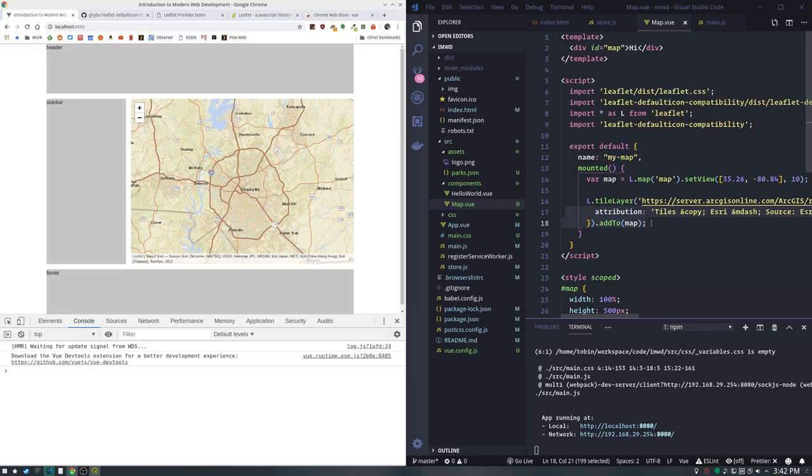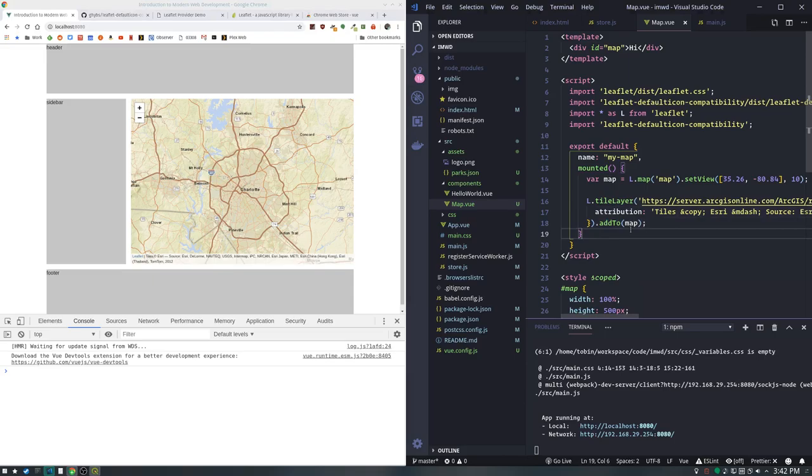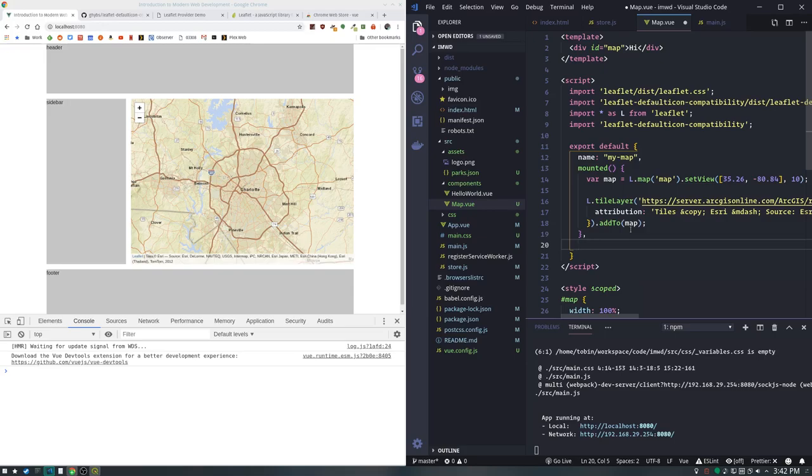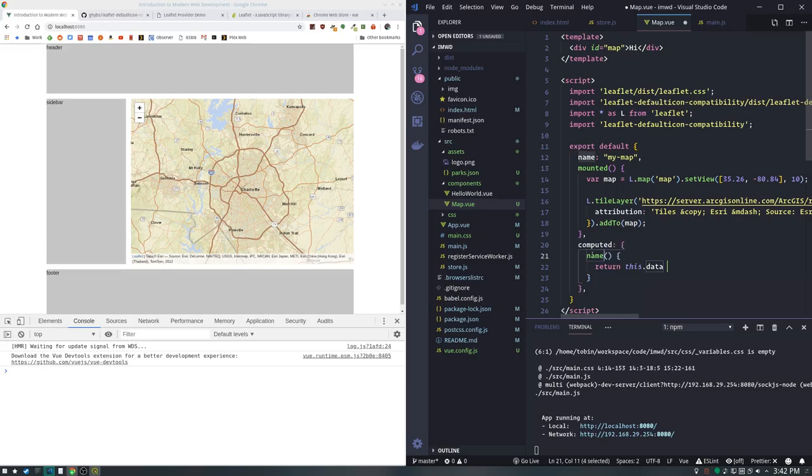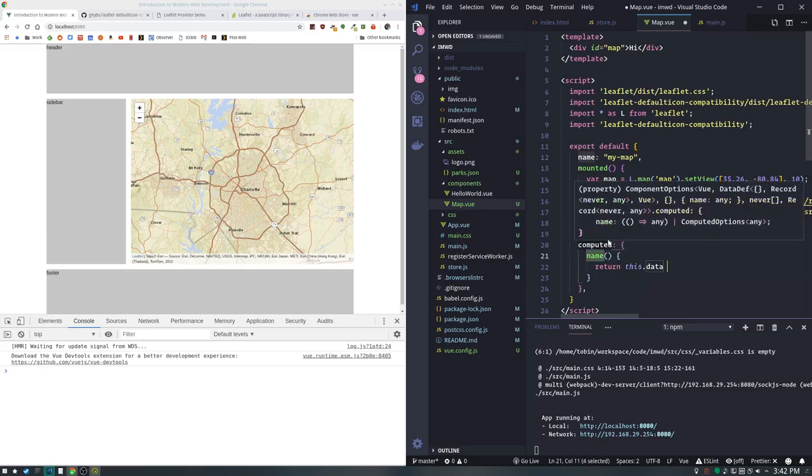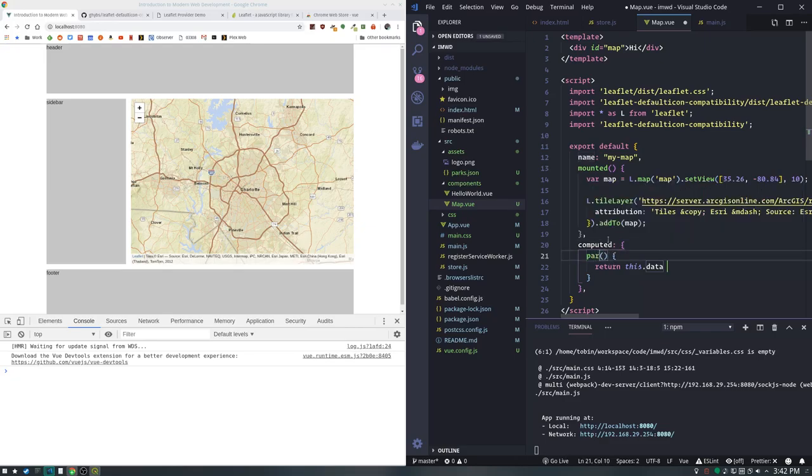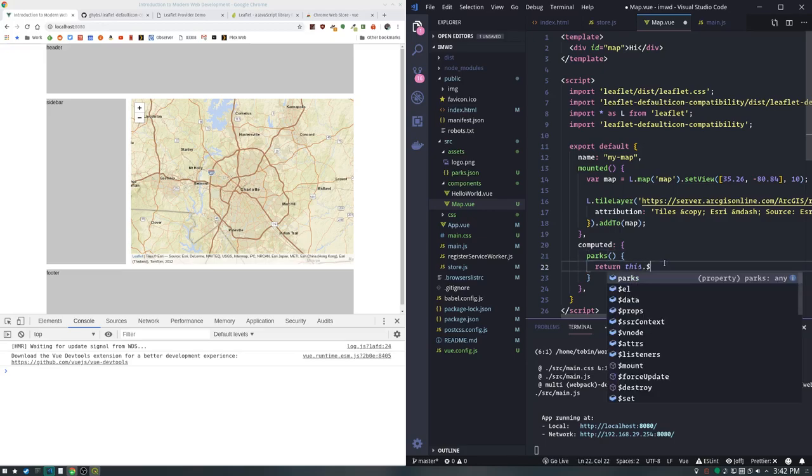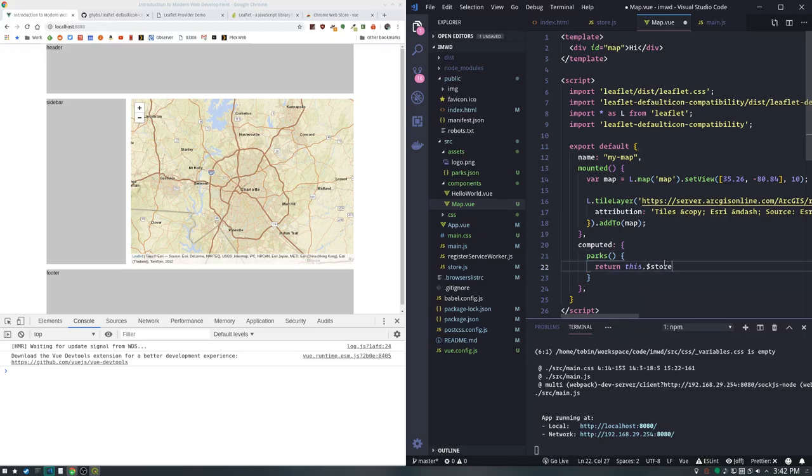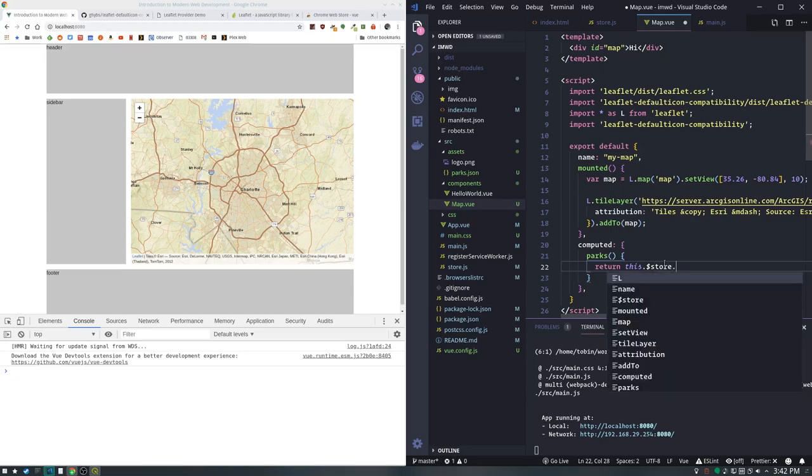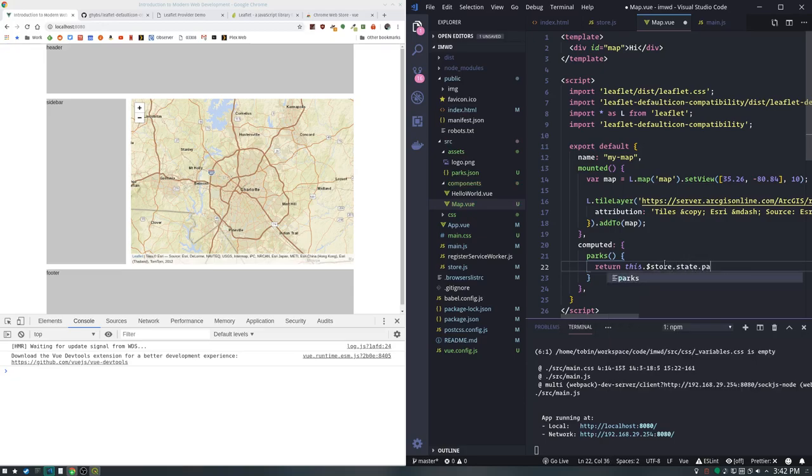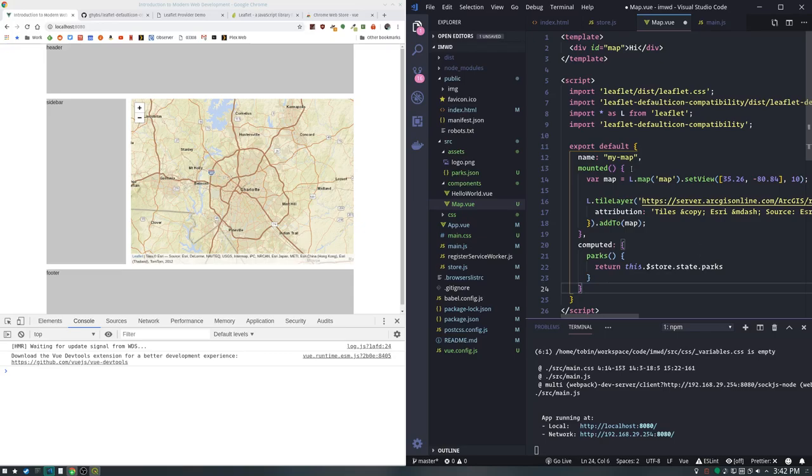Let's add ourselves some GeoJSON. That GeoJSON was part of our store, and to access that from our store, we're going to pull it into a computed property. This isn't really a whole Vue tutorial - I've done those before and there are lots of great tutorials. This is just basically how to make these components at a very high level. We'll call it parks and return this.$store.state.parks.